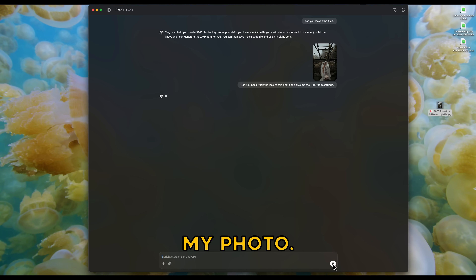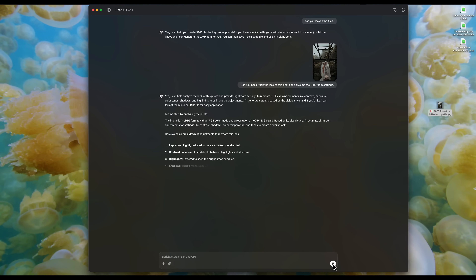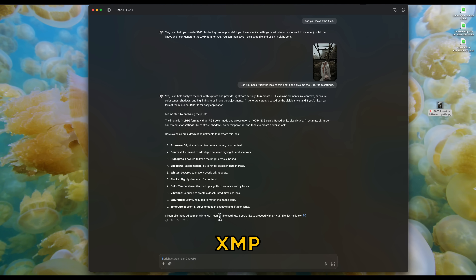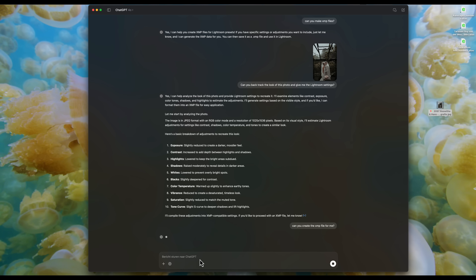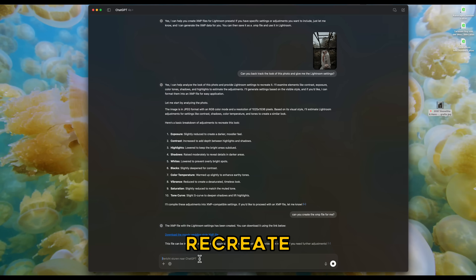I asked ChatGPT: 'Can you backtrack the look of this photo and give me the Lightroom settings?' It starts analyzing my photo and now gives me the settings. It already offered to compile the adjustments into an XMP-compatible settings file. So I ask: 'Can you make the XMP file for me?' What I notice when asking ChatGPT to make an XMP file is that sometimes it's an empty file — you copy it into Lightroom and there's nothing in it. So sometimes you have to ask ChatGPT again. In this case, the XMP file with the Lightroom settings has been created.